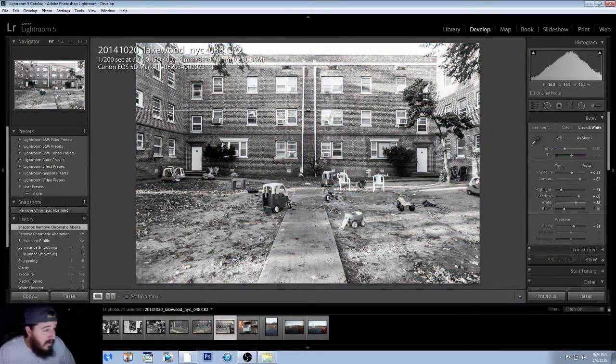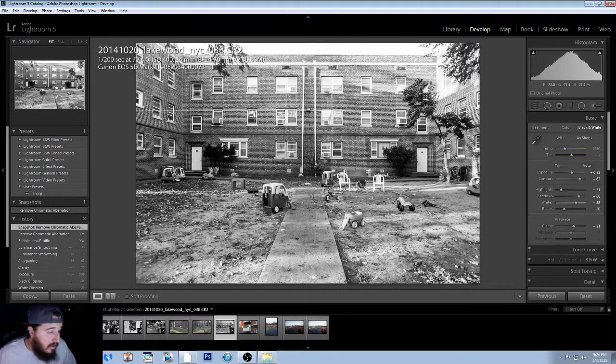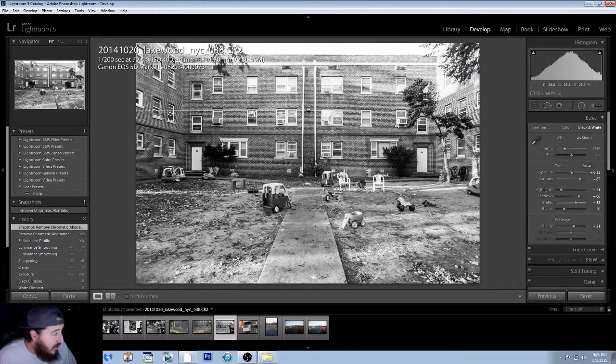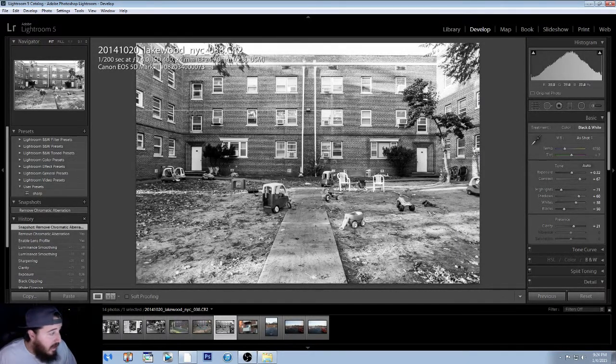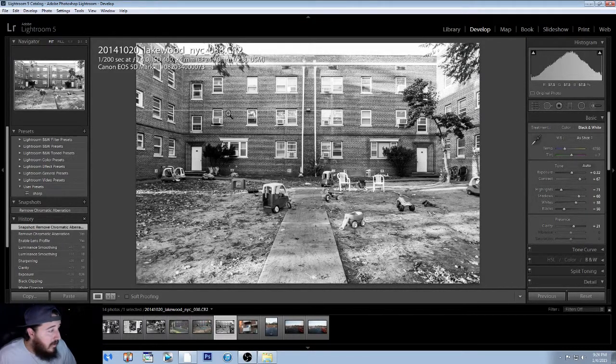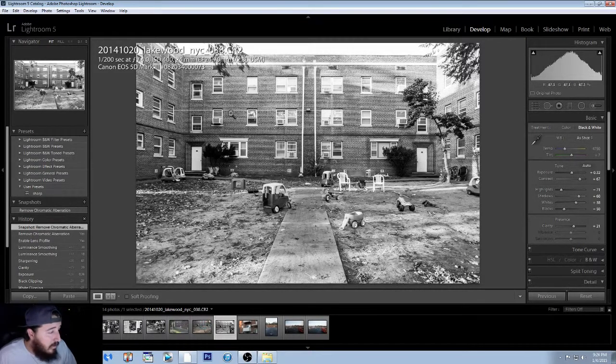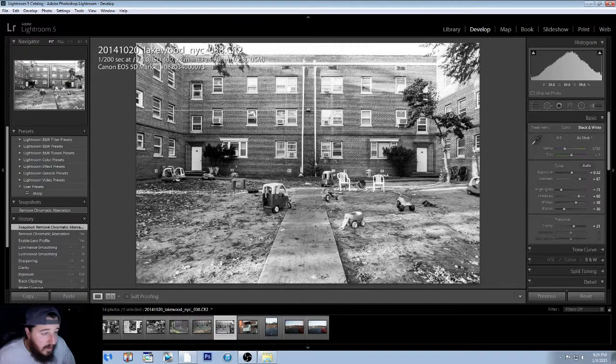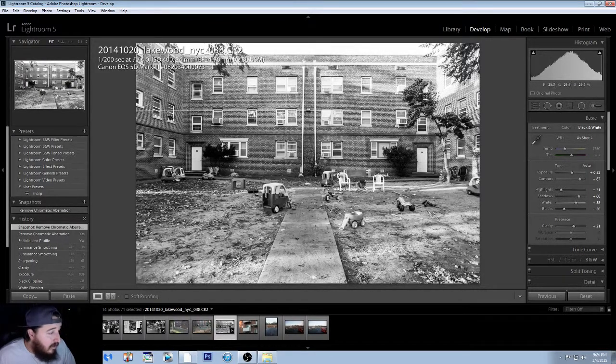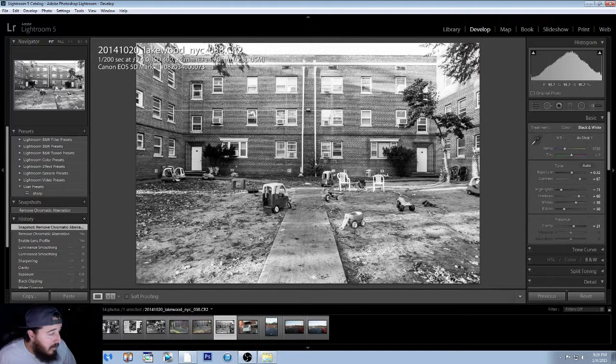Like this line here. This is the line that the Orthodox Jewish people keep outside of their house for their Sabbath. You really can't see it that much in the color version. It's a lot more prominent in the black and white.